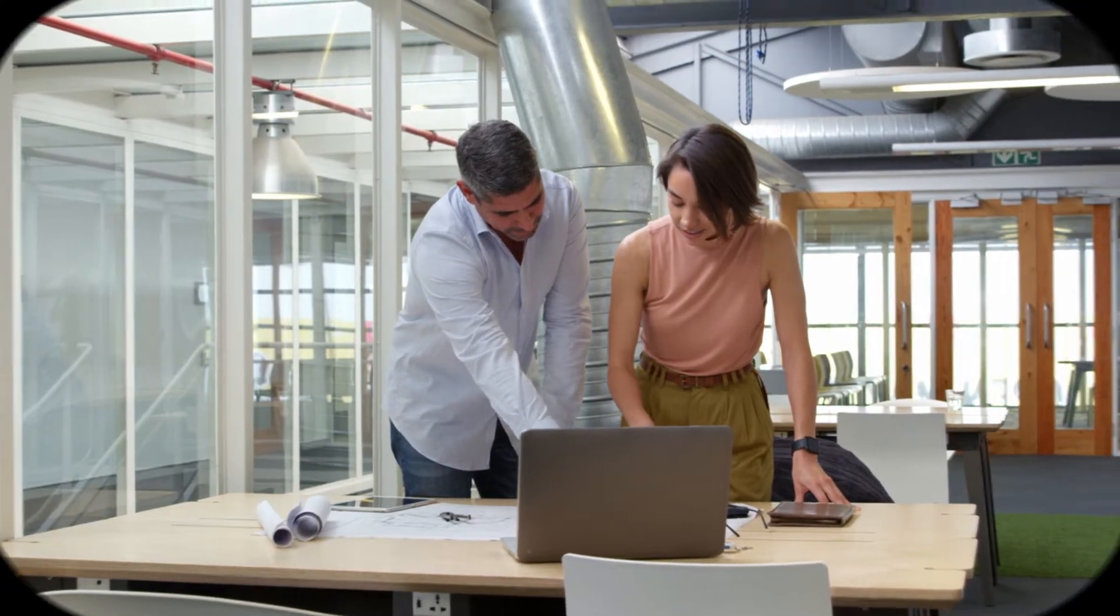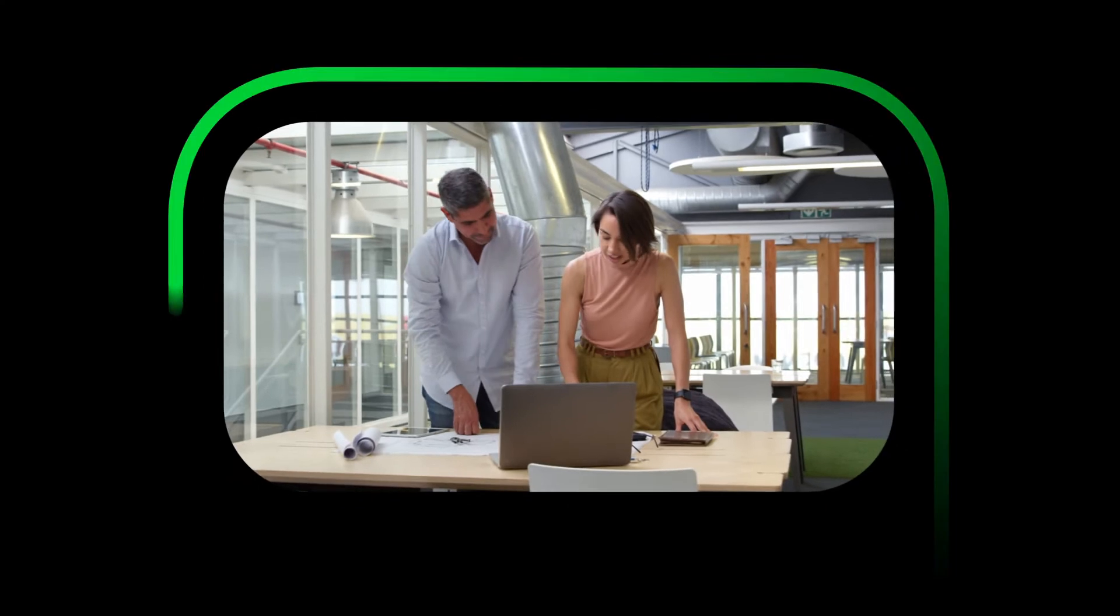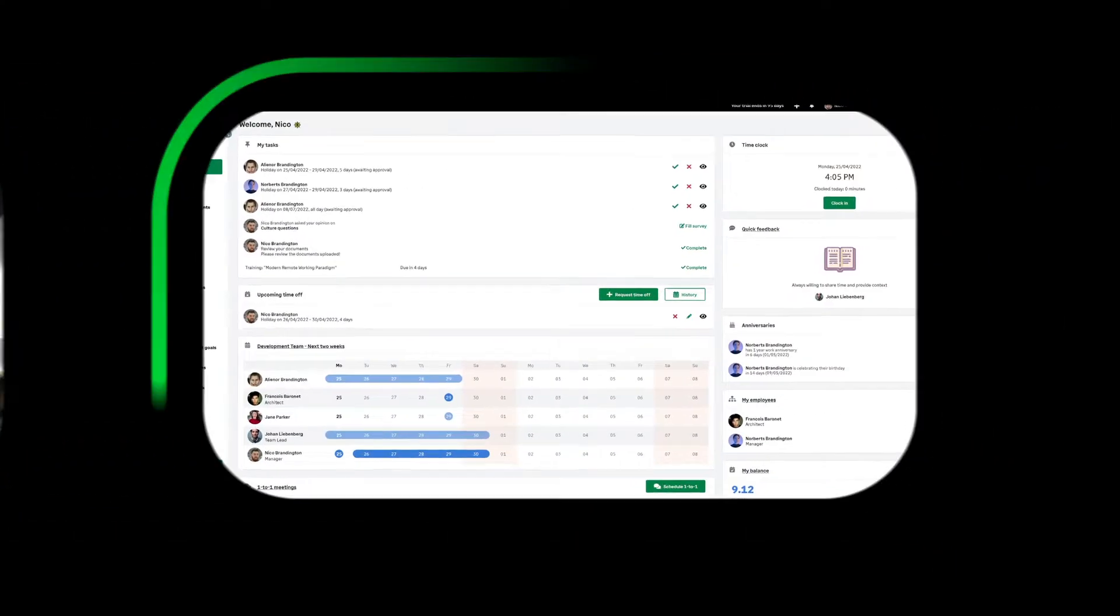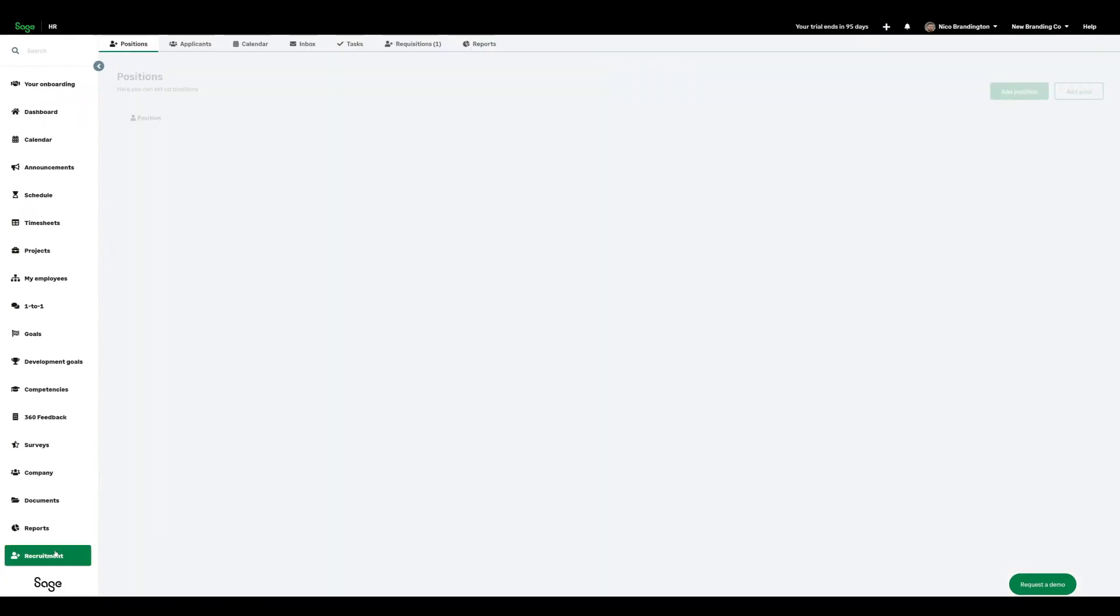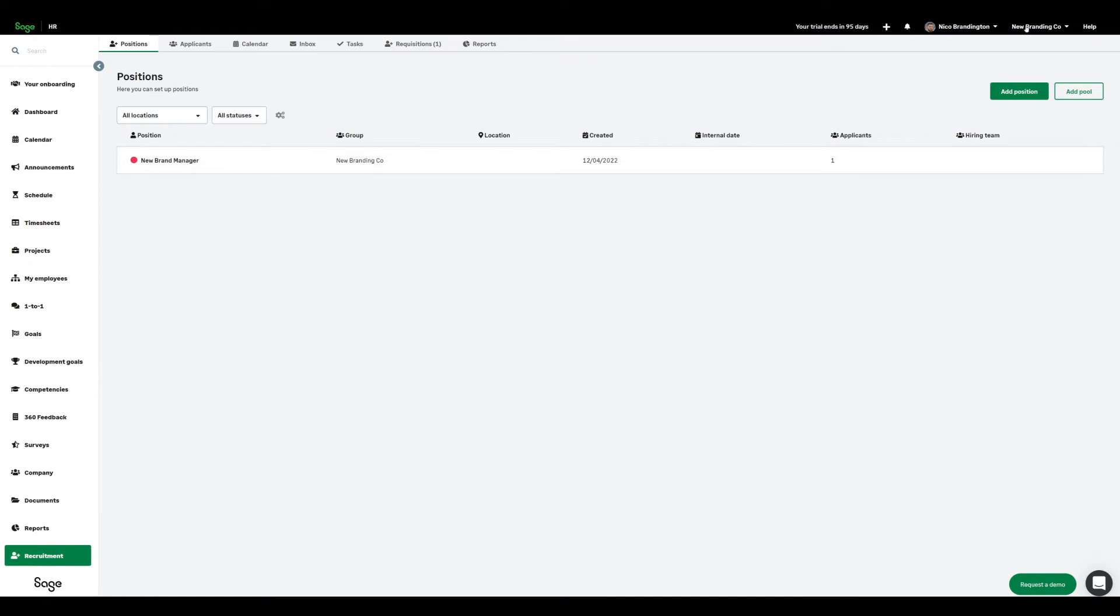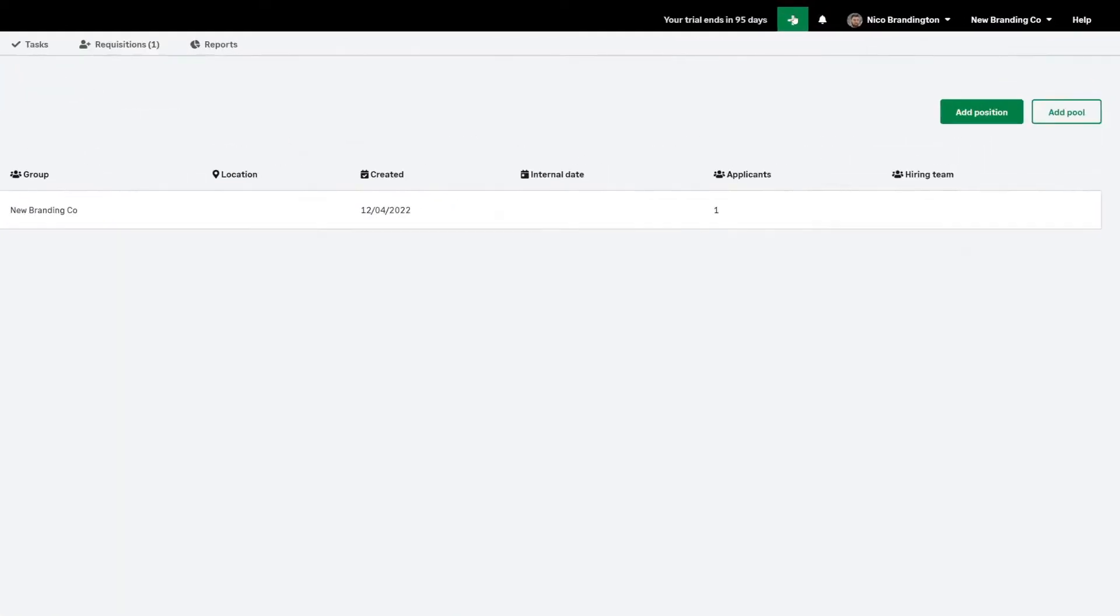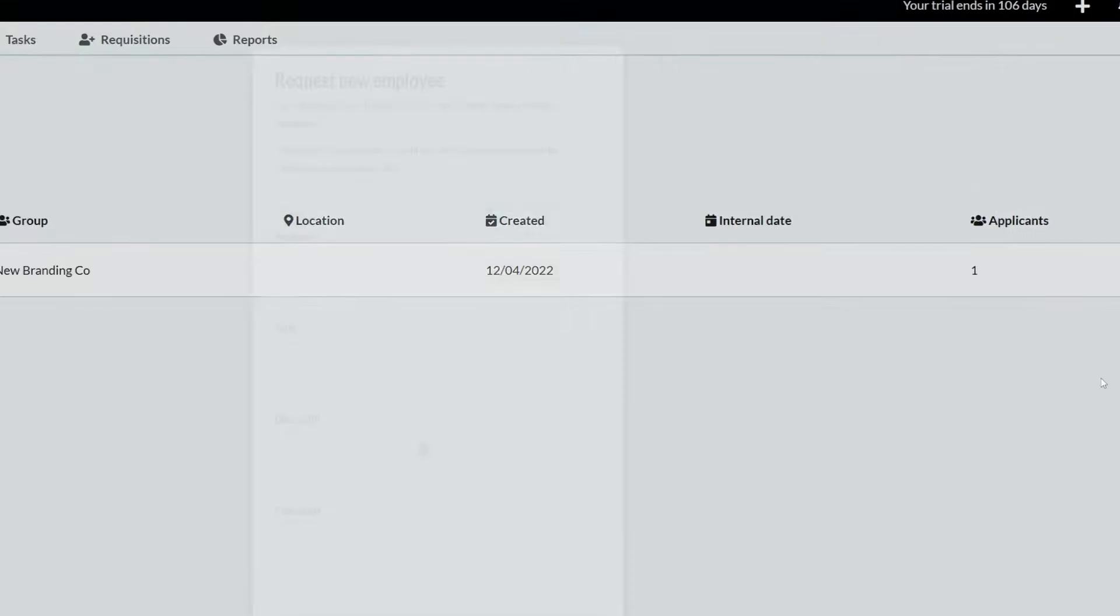Then, seamlessly integrate with other Sage HR modules. The recruitment module has reports, plus an employee requisition feature.